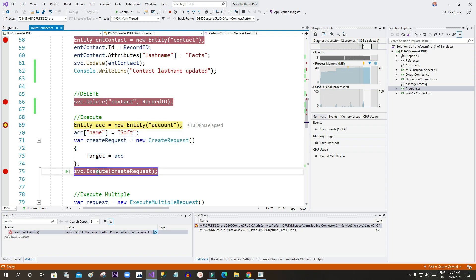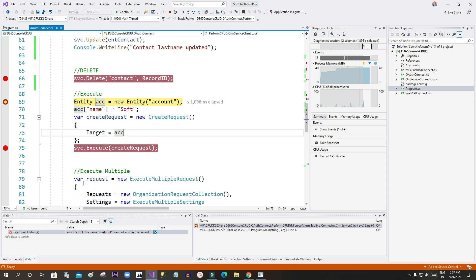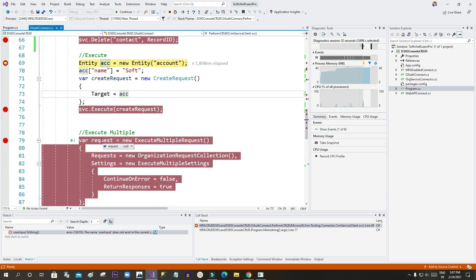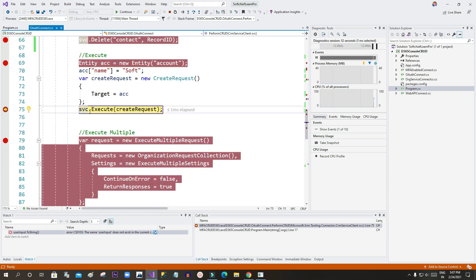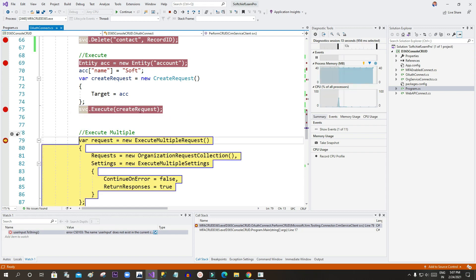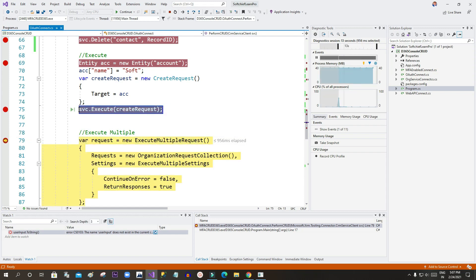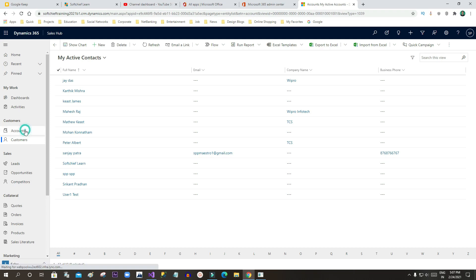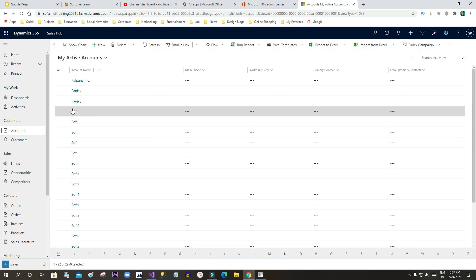Now I want to show the Execute method as well. Using Execute, I want to create an account record with the name 'Soft'. Press F5 — this Execute line of code will create an account. Going to Accounts, you can see the account 'Soft' has been created successfully.